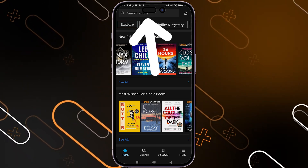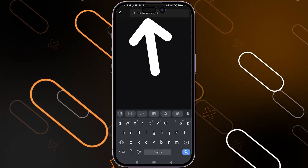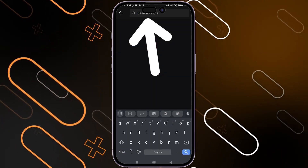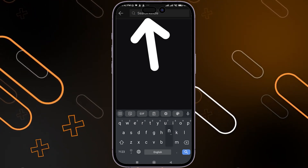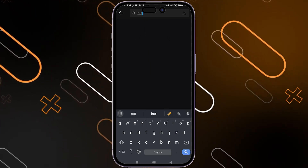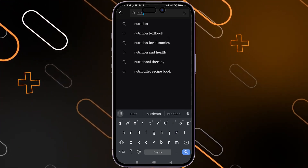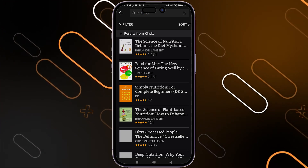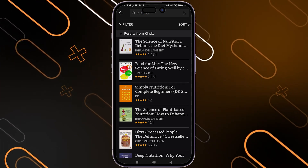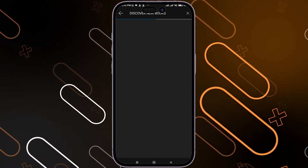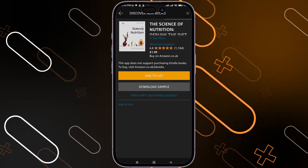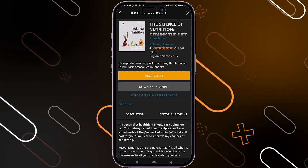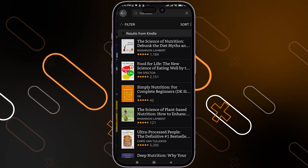When you go up here, you can also search for any type of book that you need. Let's say I'm going to search for nutrition, for example. This will give more and more options about nutritional books. You can choose any one and buy it if you need it.